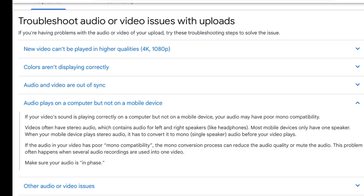Finally I saw some information on YouTube policy, but even then it was incomplete. It said that videos often have stereo audio, which contains audio for left and right speakers. Most mobile devices only have one speaker. When your mobile device plays stereo audio, it has to convert it to mono single-speaker audio before the video plays. If the audio has poor mono compatibility, the mono conversion process can reduce the audio quality or mute the audio.